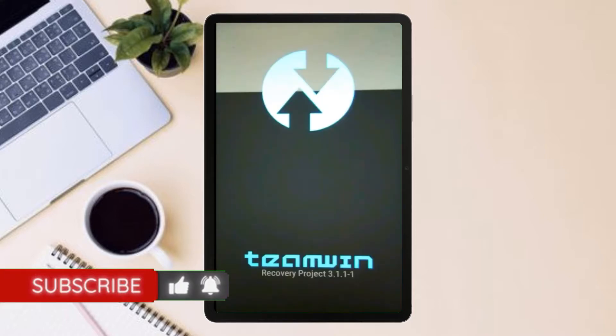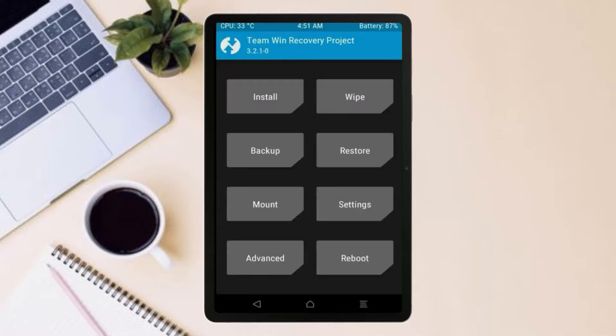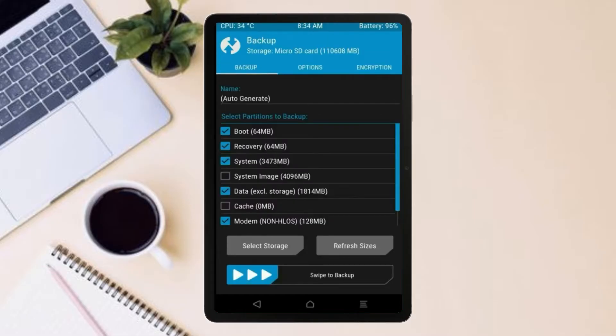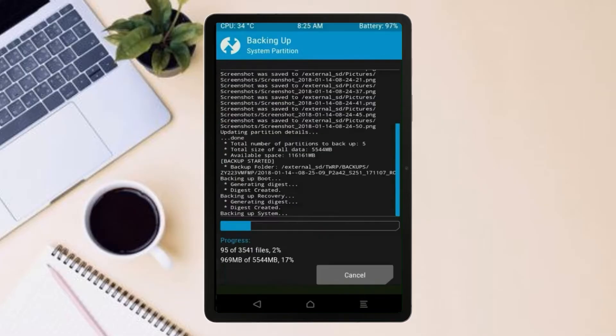Let us boot our device into TWRP recovery mode by pressing volume up and down and power button simultaneously. Then we have to take the complete backup before we flash custom ROM. Select backup. We have to choose boot, recovery, system, data and modem. After selecting this, swipe right to confirm.